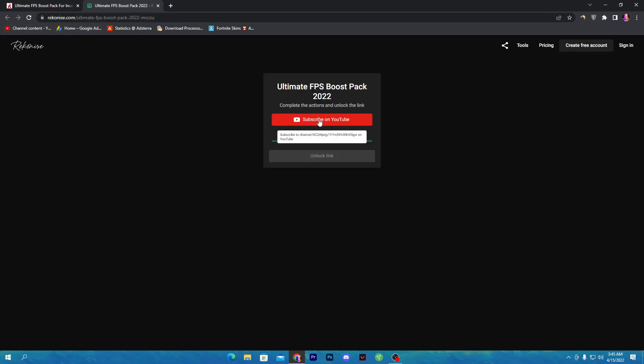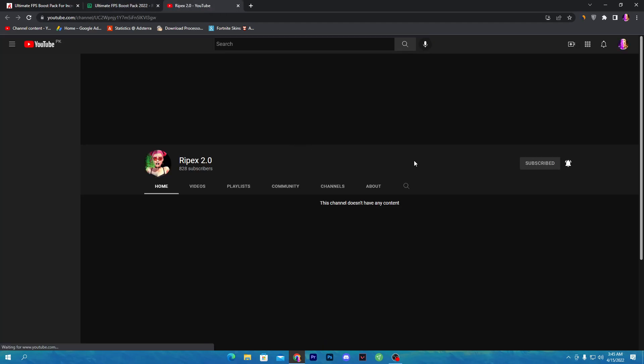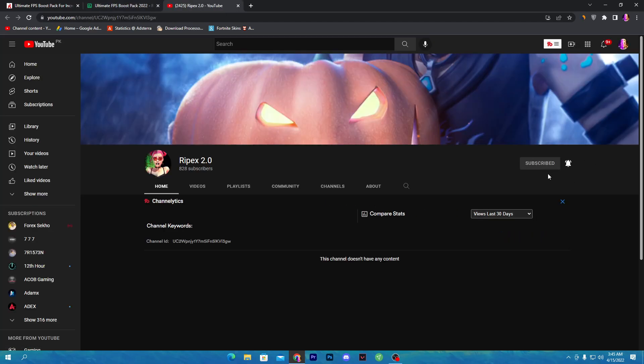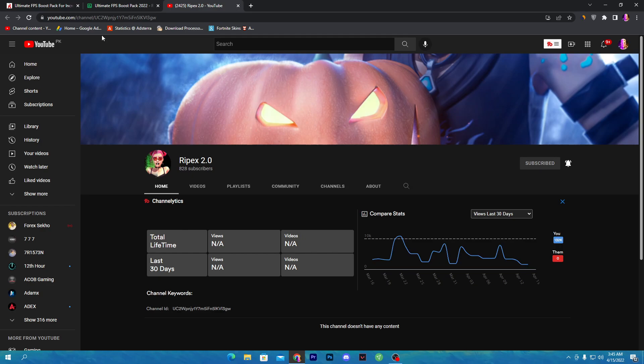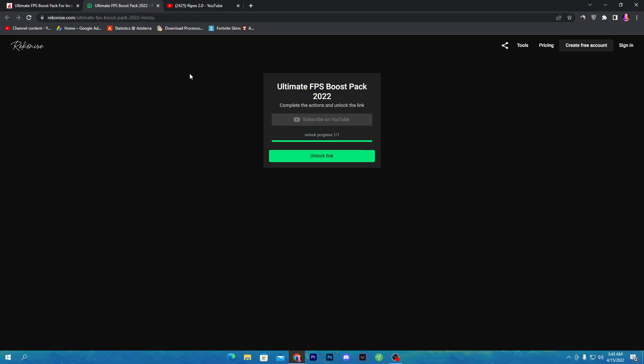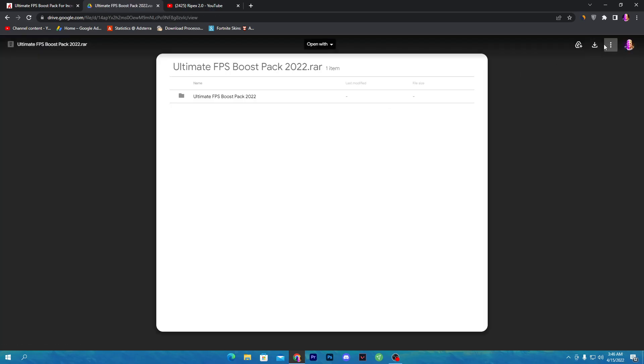Click on the download button and it will take you to this recognized website. You need to click on subscribe on YouTube. Make sure to subscribe to my channel and turn on bell notifications because once you complete over 1000 subscribers I will also do a giveaway. Once you subscribe to my channel and turn on bell notification, go back to the previous tab and it will automatically unlock this link. Click on unlock link button and download this pack on your PC.